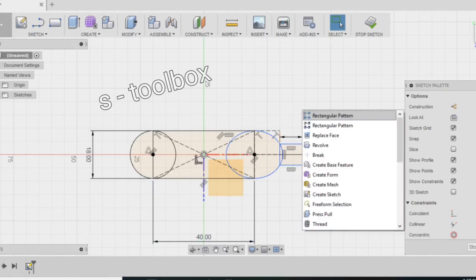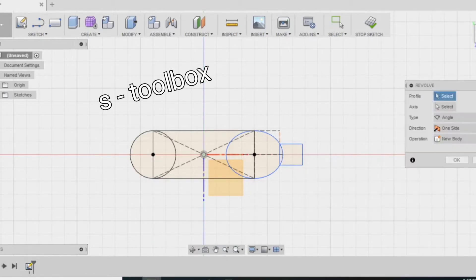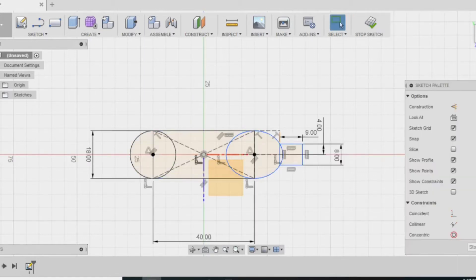There's the toolbox. As you can see, you can search for anything. Right now I'm searching for the revolve tool because that's how I'm going to make it cylindrical.